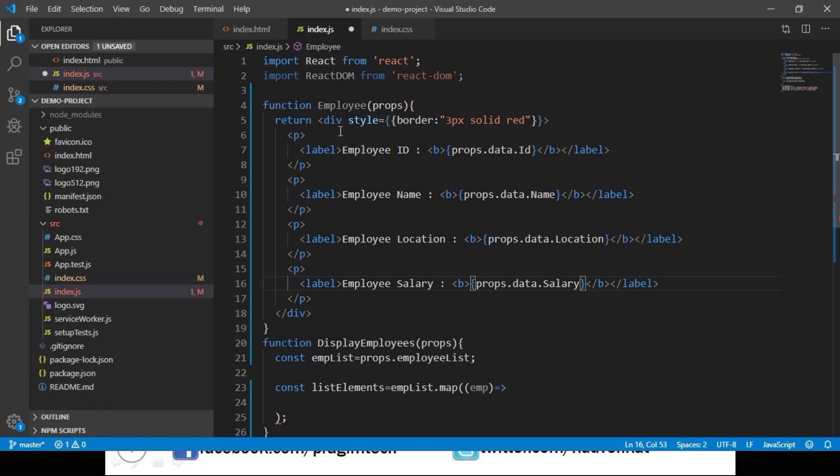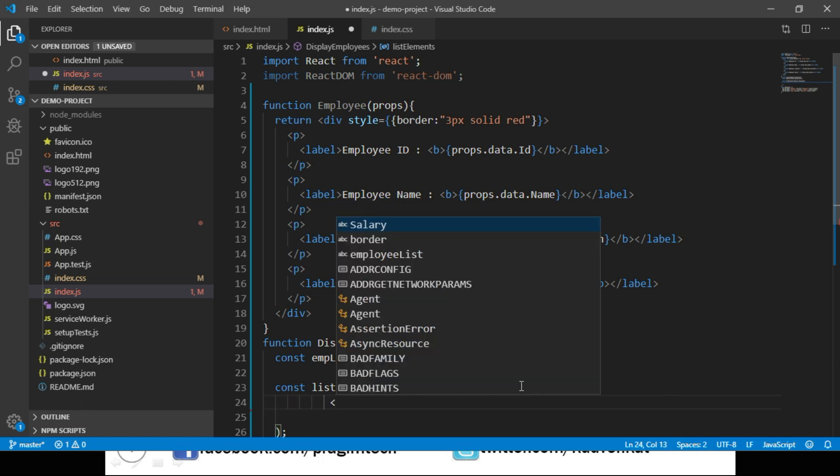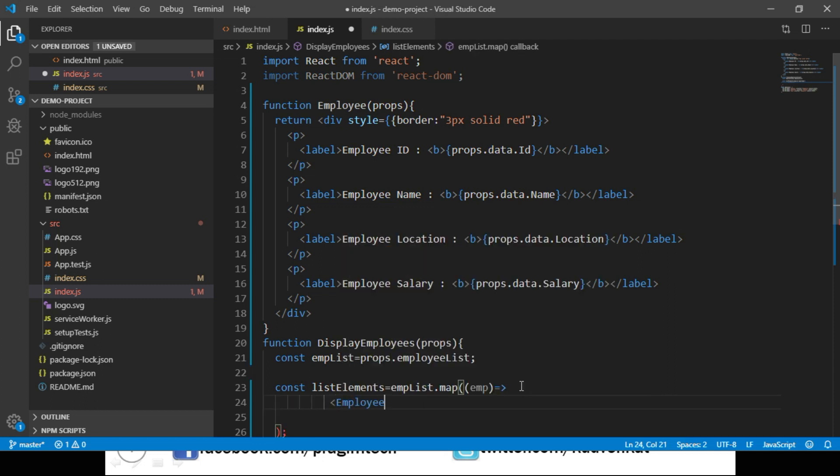Now let us call this Employee component within the map method of DisplayEmployees component. So we say Employee and to this Employee component we will pass the employee object to a property called data.